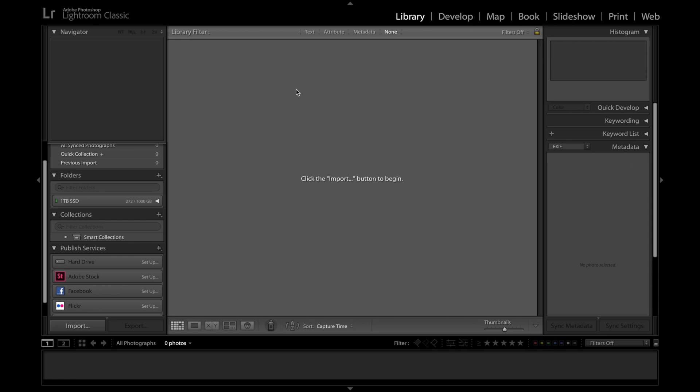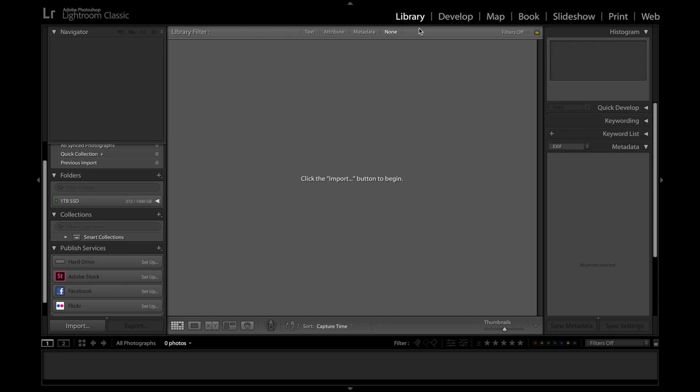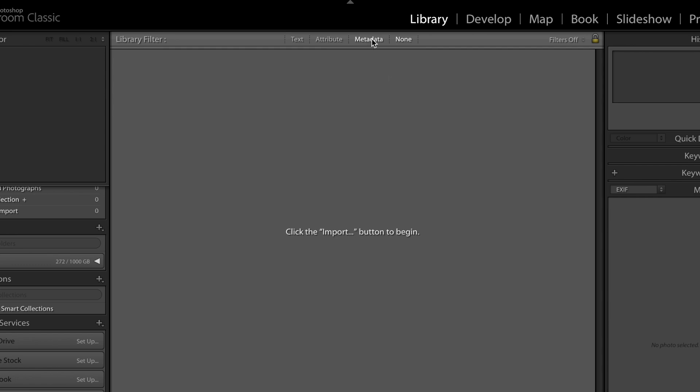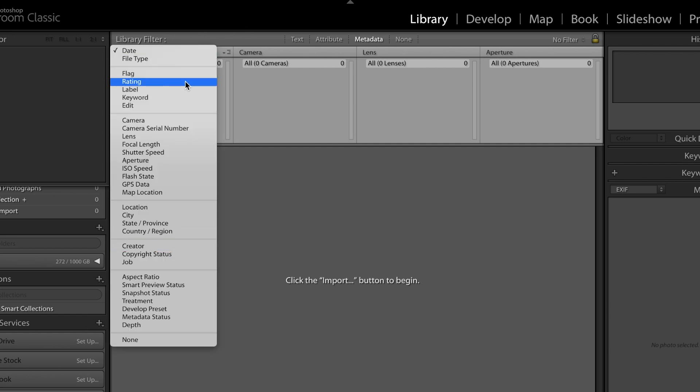Beyond that, one of the more interesting things in Lightroom is this library filter at the top. You can see if I click on metadata, I now have some interesting things that I can sort in order to find the photo that I'm looking for. For now it just says date, camera, lens, and aperture, but if I click on one of these there's a much wider range of options that I have at my disposal.